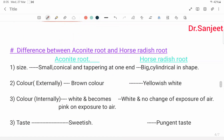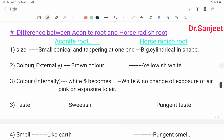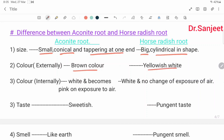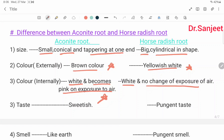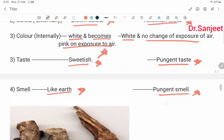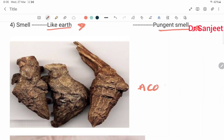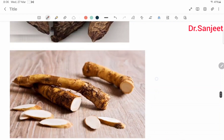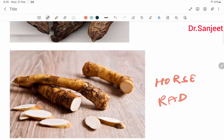Difference between Aconite root and horse-radish root: Aconite root is small, conical or tapering at one end; horse-radish is big and cylindrical in shape. External color: Aconite root is brown; horse-radish is yellowish-white. Internal color: Aconite root is white and becomes pink on exposure to air — important. Horse-radish is also white but shows no color change on exposure to air. Taste test: Aconite is sweet; horse-radish is pungent. Smell: Aconite smells like earth; horse-radish has a pungent smell.